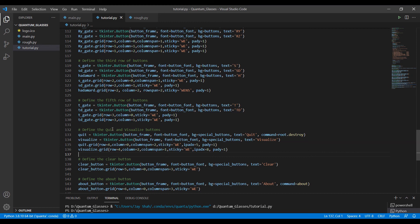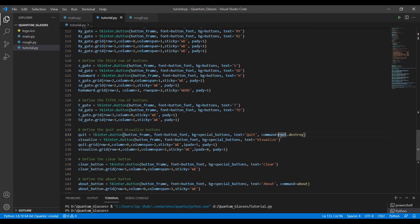So in this video, we talked about initializing our circuit using the global keyword and some things related to the same. And we saw this help from the command root dot destroy that saved us from defining function explicitly for our quit button. And so that's it from this video. I hope to see you in the next one. Thank you.